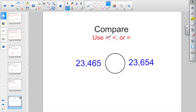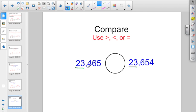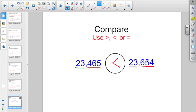Here we've got to compare numbers. Remember, when we compare, we're using greater than, less than, or equal to. We still want to look at both sides, starting in the thousands place. Here we have 23,000 versus 23,000 — it's a tie. Then we compare 465 versus 654. 23,654 is larger. The Pac-Man or the crocodile's mouth always opens up to the bigger number.